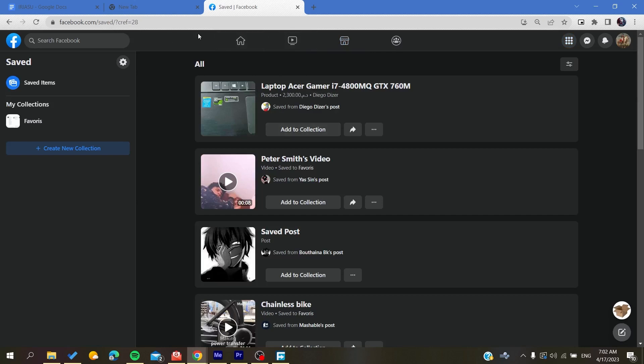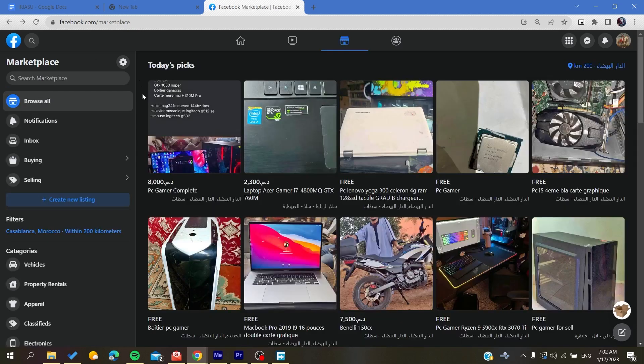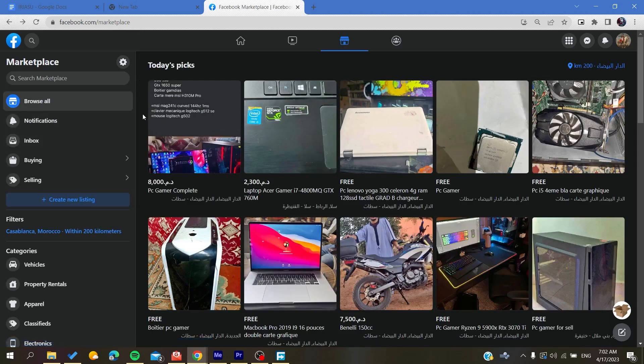and here you will find your saved items on your Facebook profile. This is how you can see your saved listings on Facebook Marketplace.